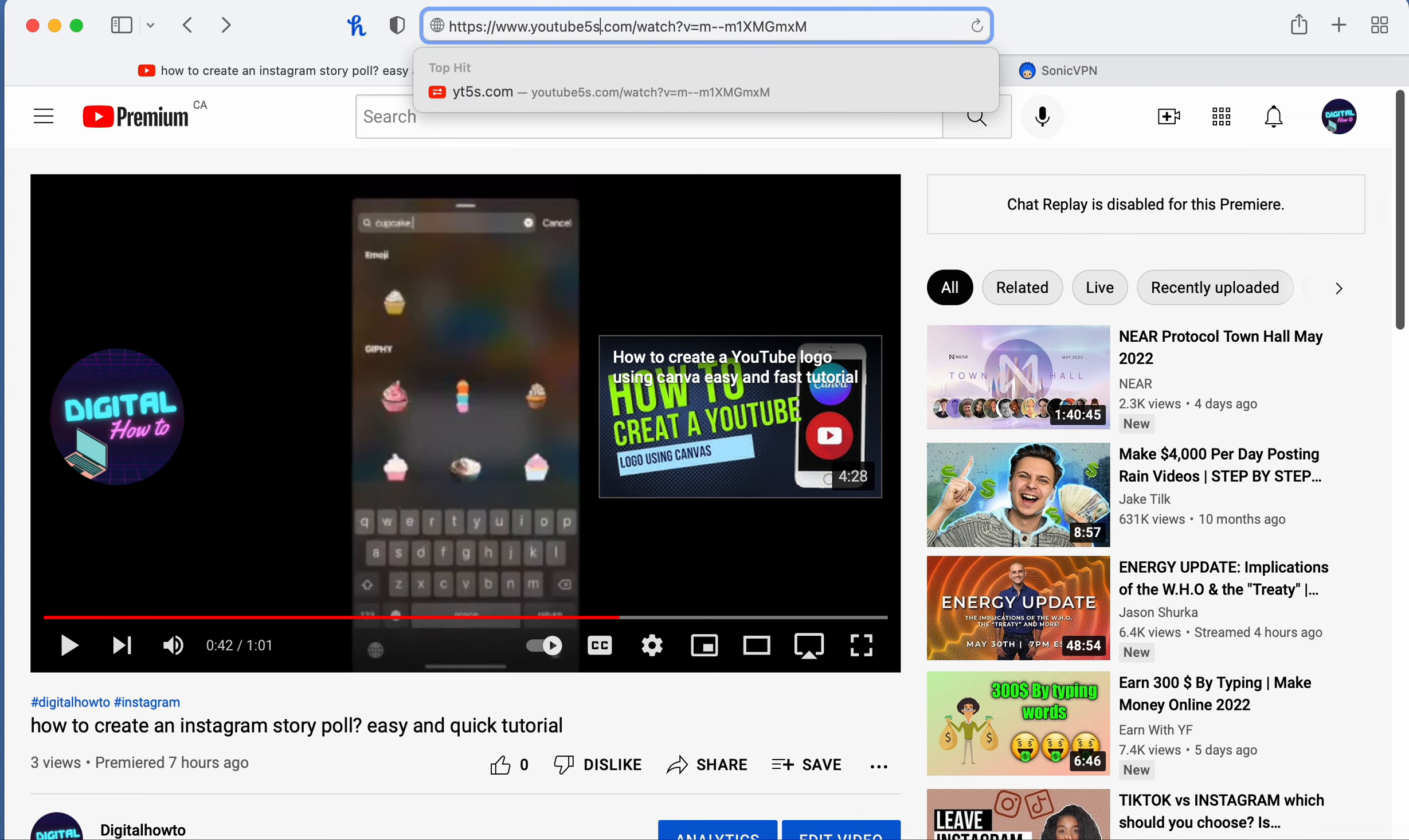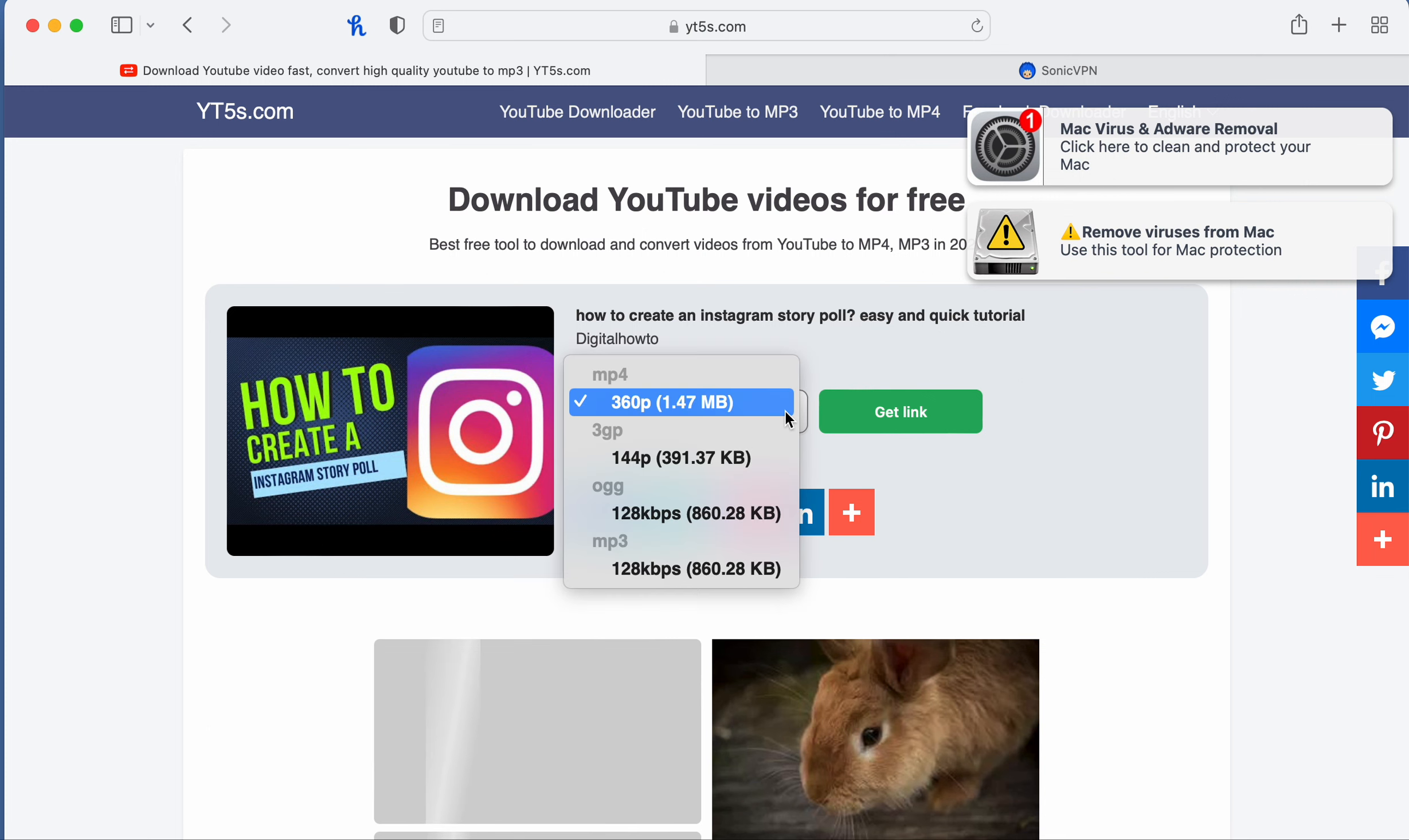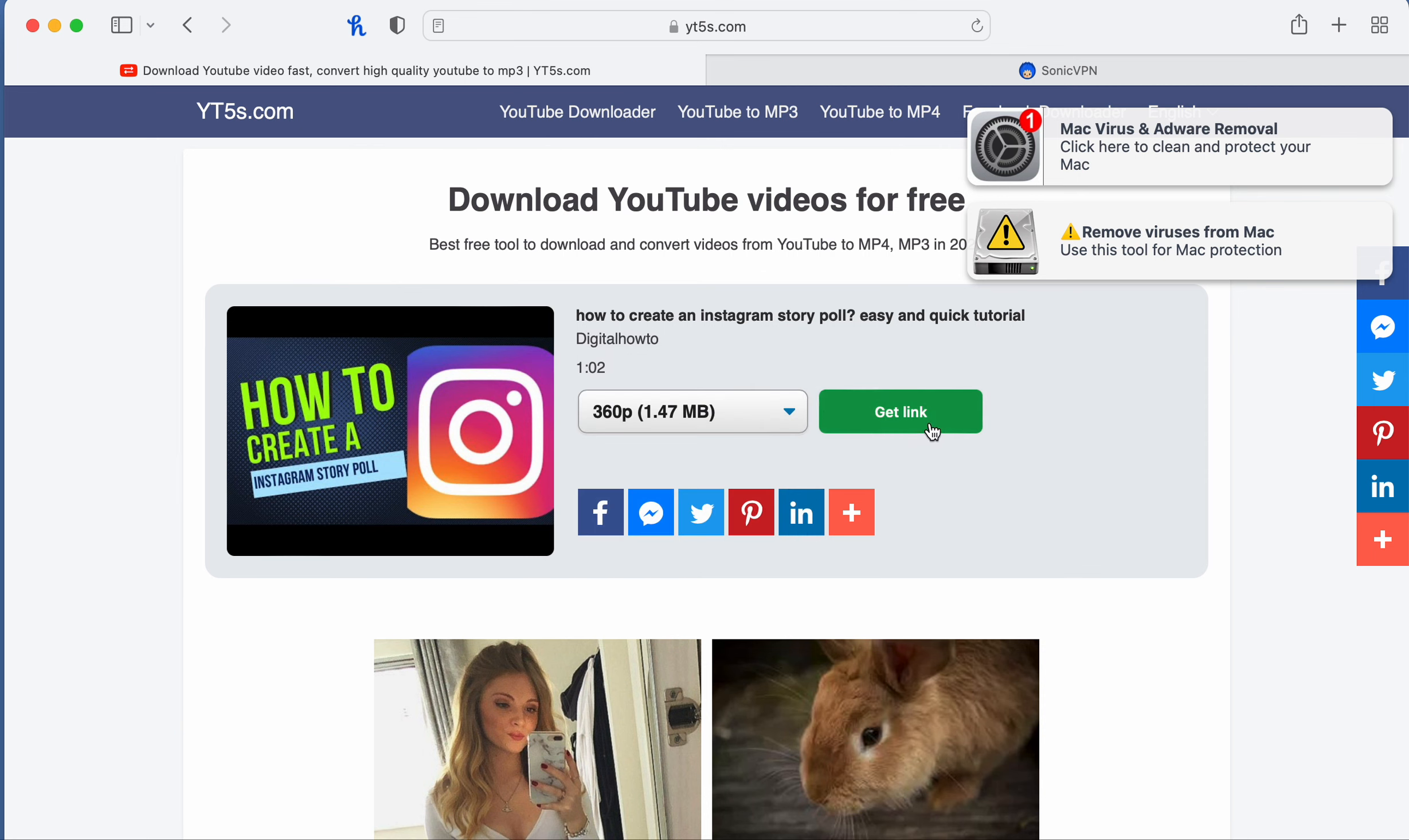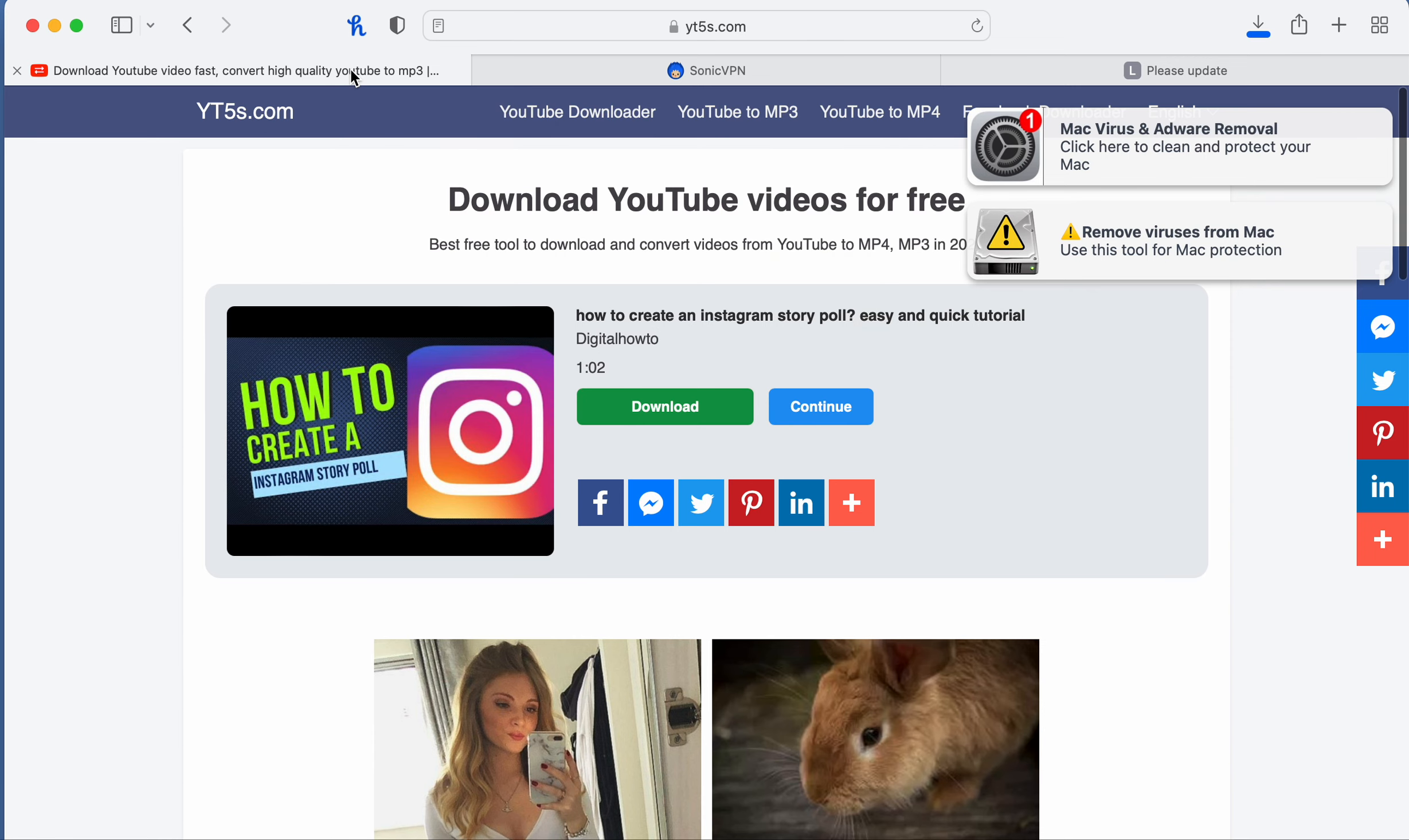Then hit enter. It's going to take you to the download site where you can pick whichever resolution you want. I'm just going to go with 360. Click convert and download, and then all these ads are going to start popping up.